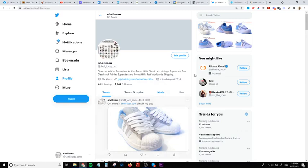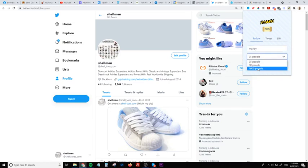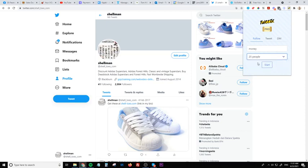Now you can go ahead and fire up the Twitex plugin and you can just type in money. Okay go and select the amount of people that you want it to follow. I'm just going to leave it at 25 for the moment and click on start.